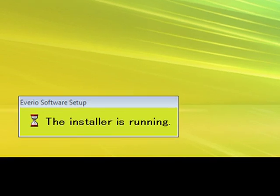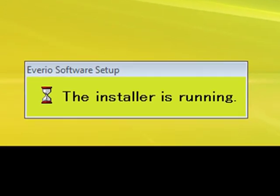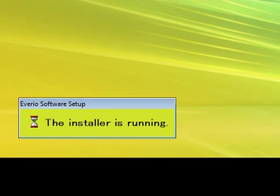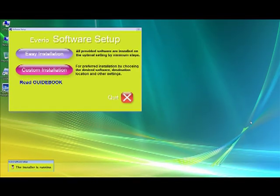First you need to install the media browser software. If your PC does not have iTunes, please install it from Apple.com website.